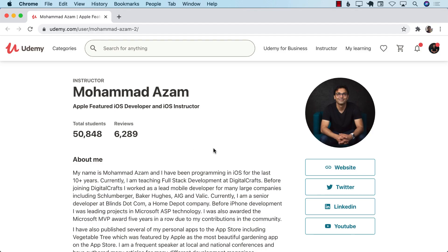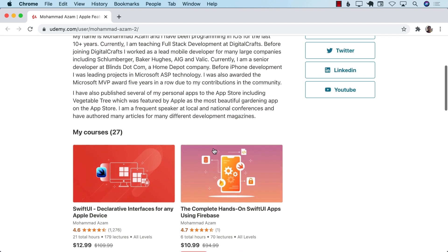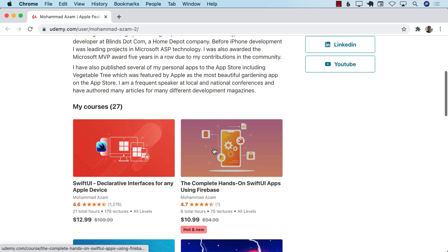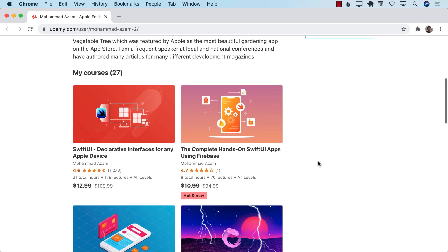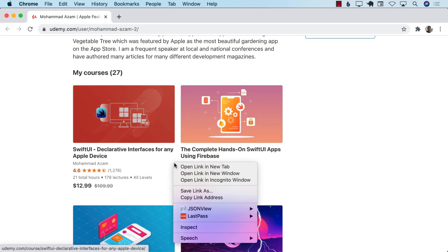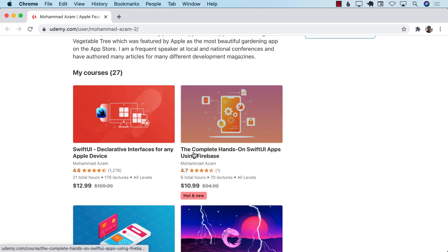Hey, if you want to support my channel, then check out my Udemy videos and courses. You can simply go to Udemy and search for my name. Or check out the YouTube description with all the different links. So, I have just released a brand new course on the complete hands-on Swift UI apps using Firebase.